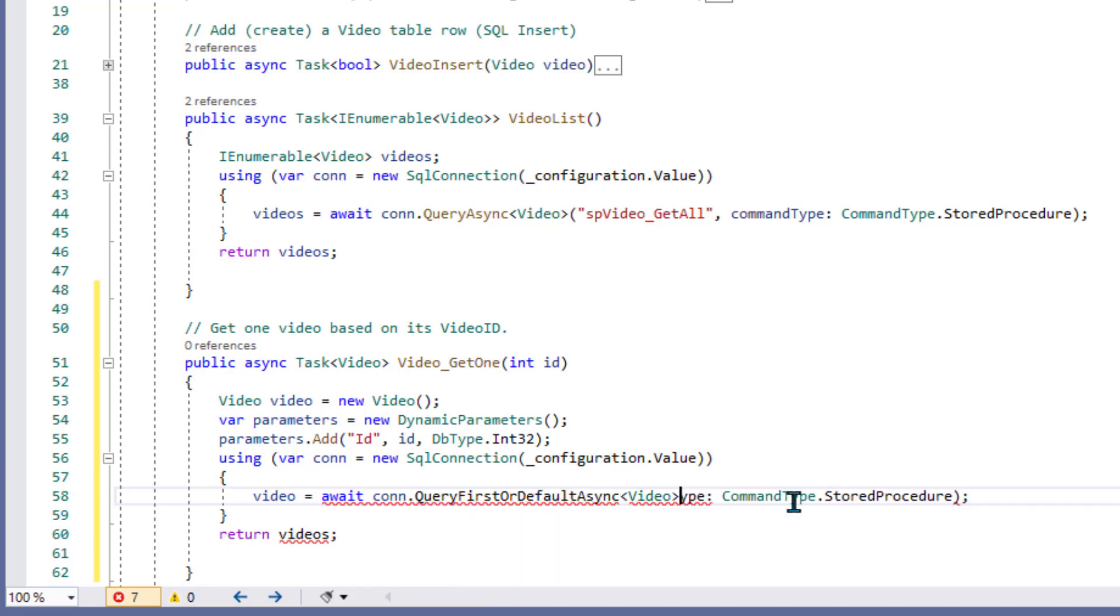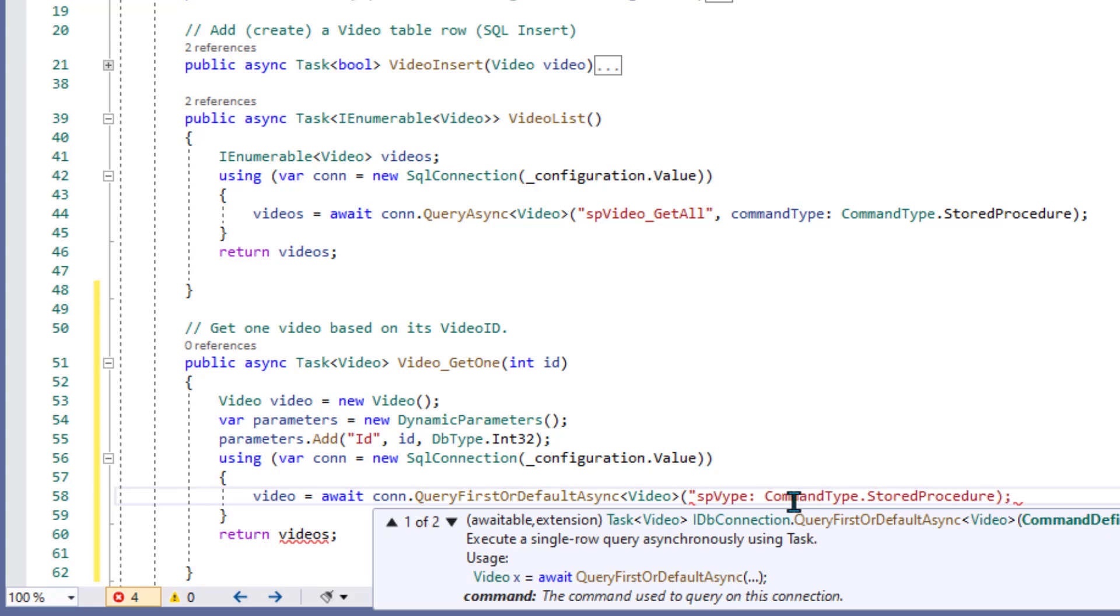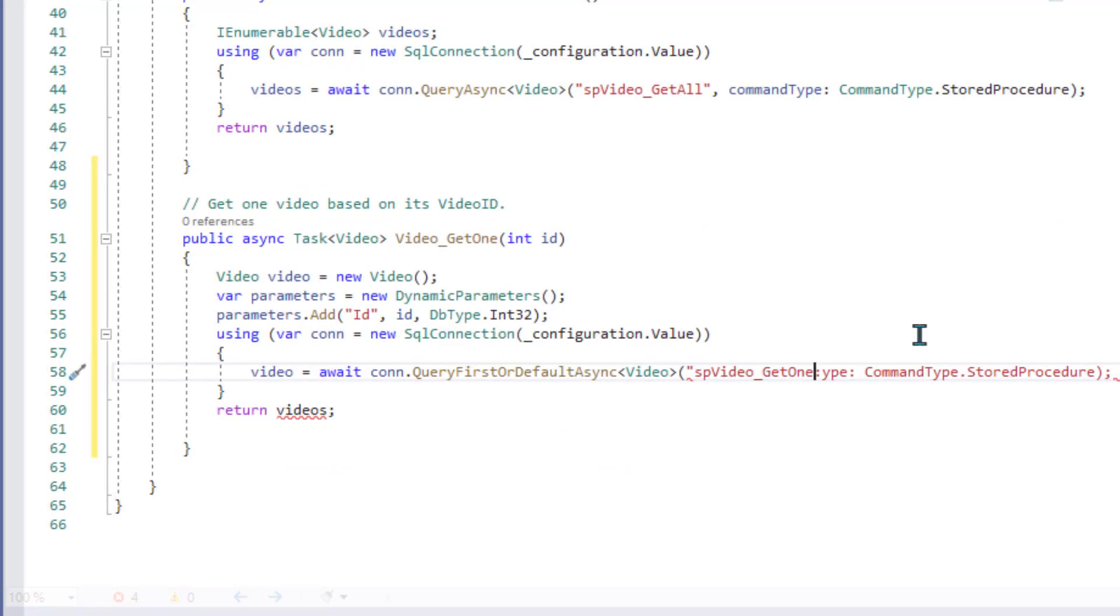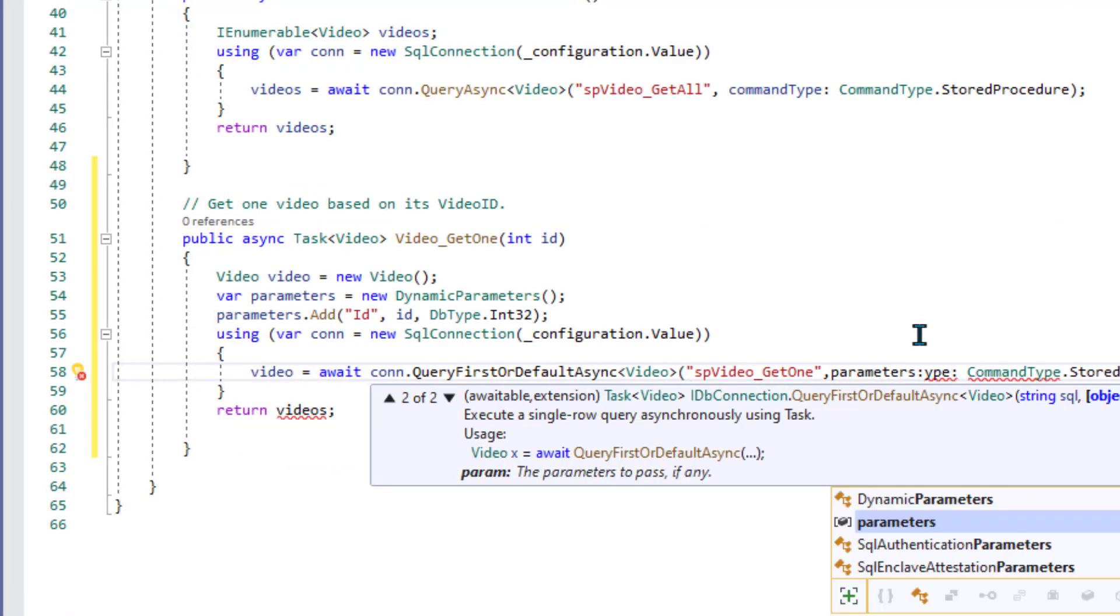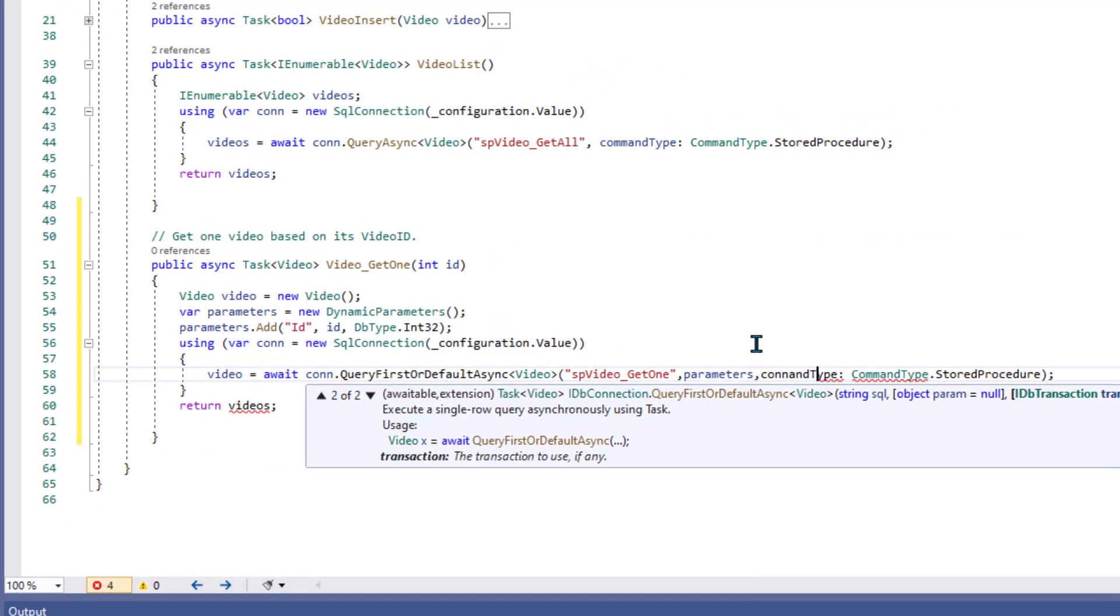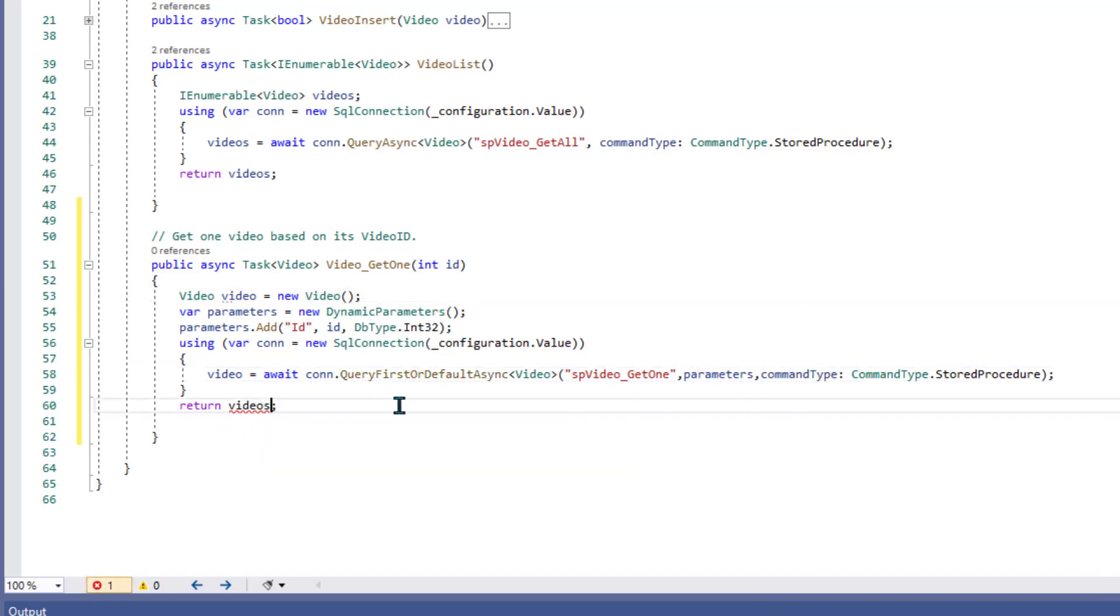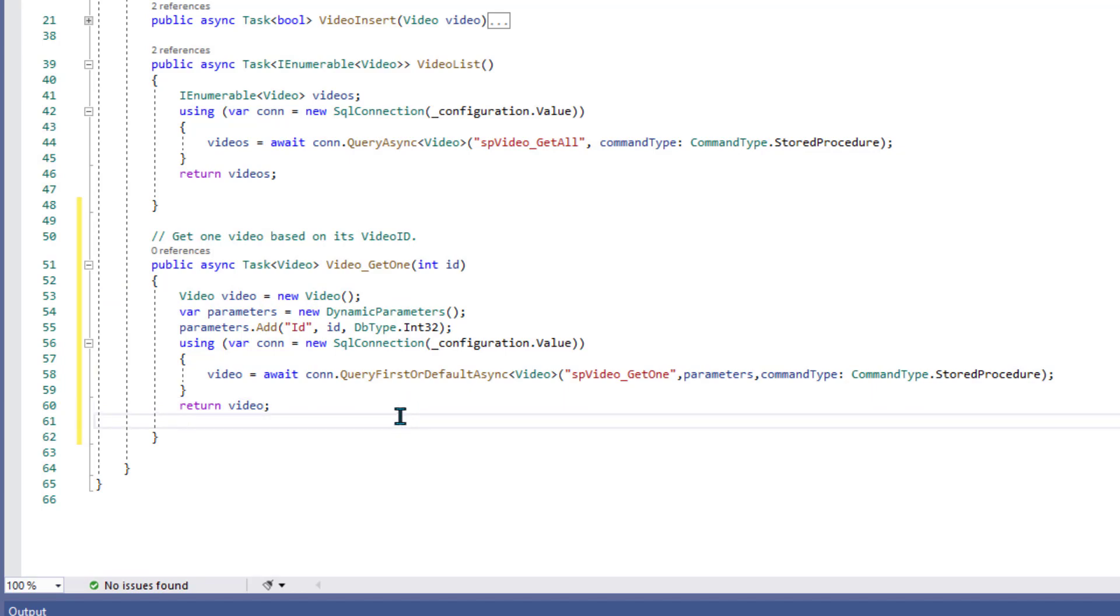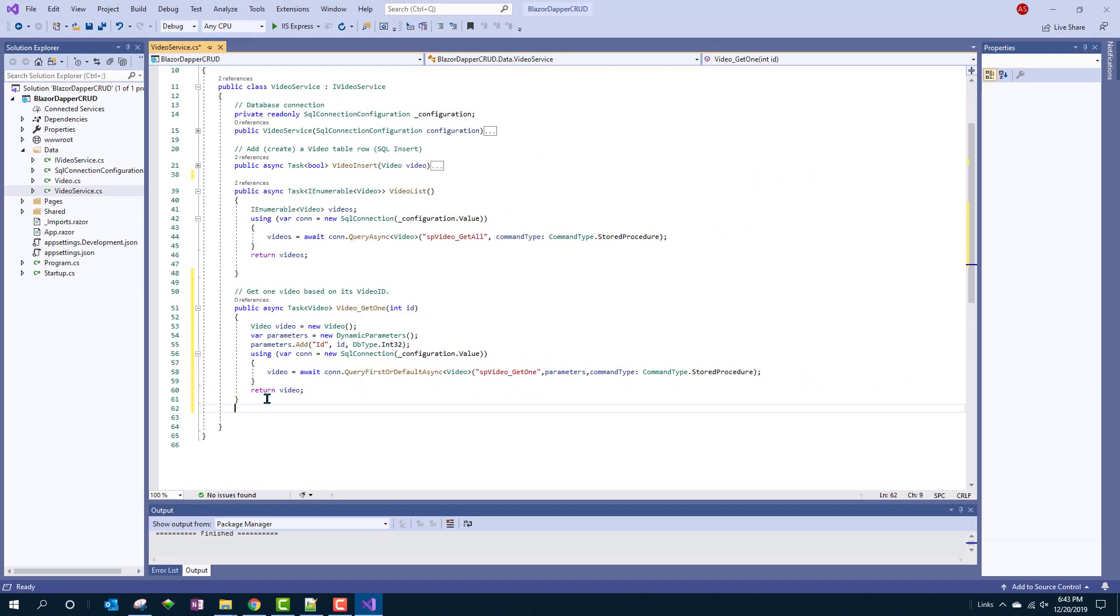And then we put in our parens and we say which stored procedure. And that's going to be SP video Get1. And then after that, we need to have our parameters, comma parameters. And then comma the command type business. And again, we're calling it stored procedure. And we're returning video, one video, not videos. Alright. So that's good for the Get1 method.